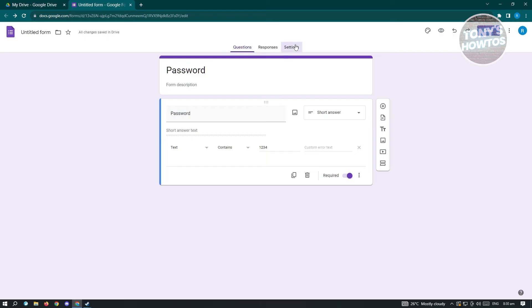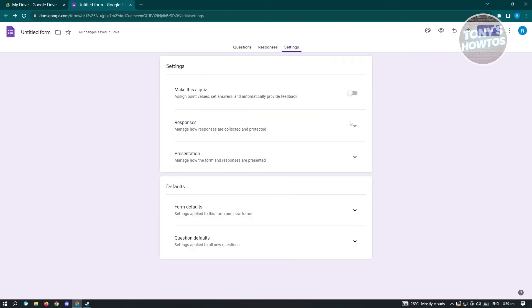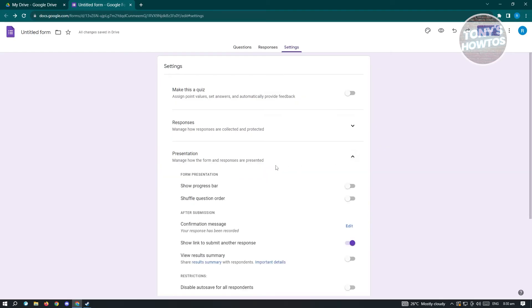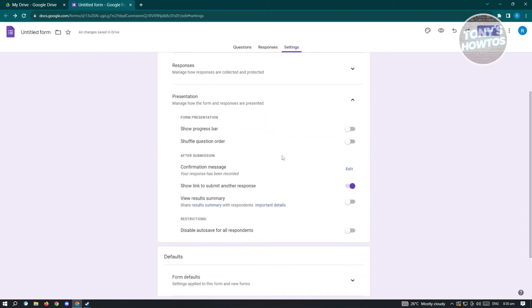In this case, we need to go to presentation and from here, we want to edit a few things.